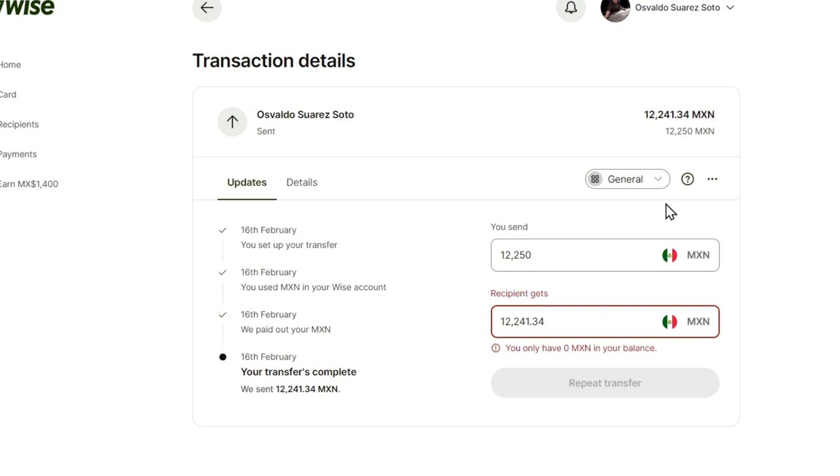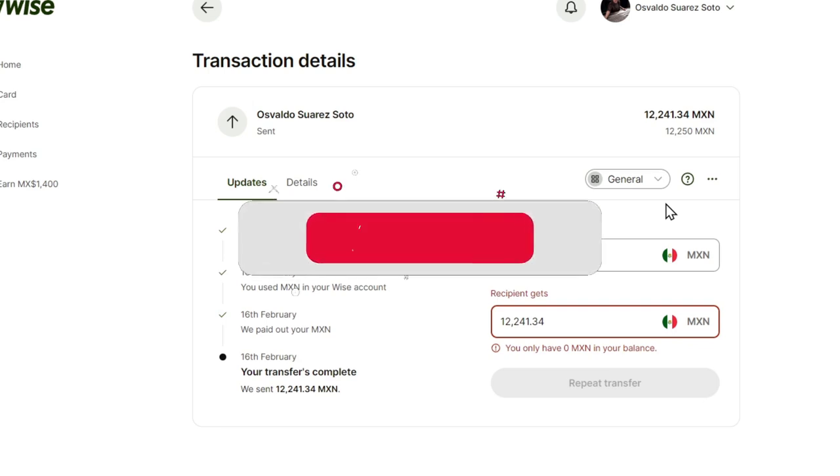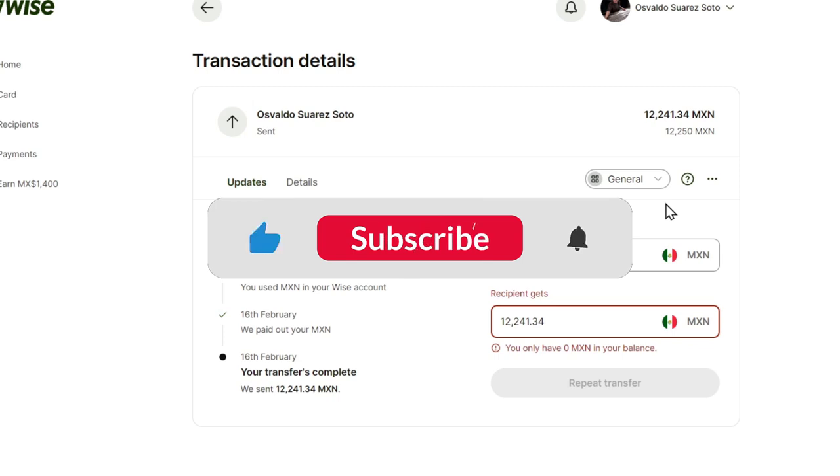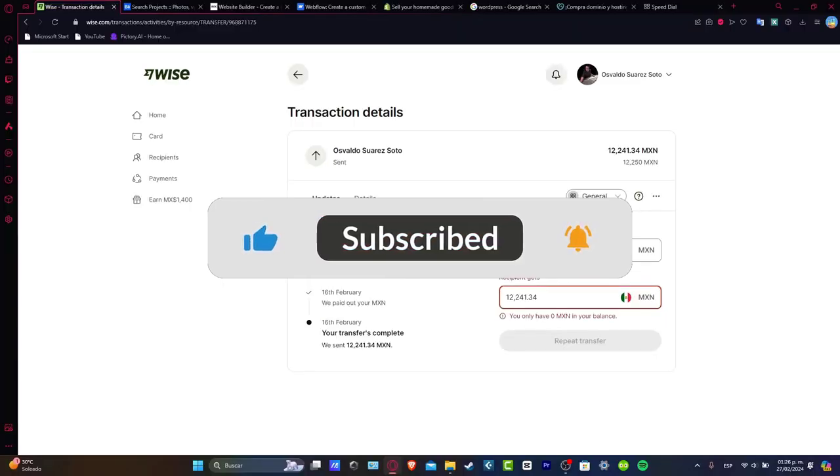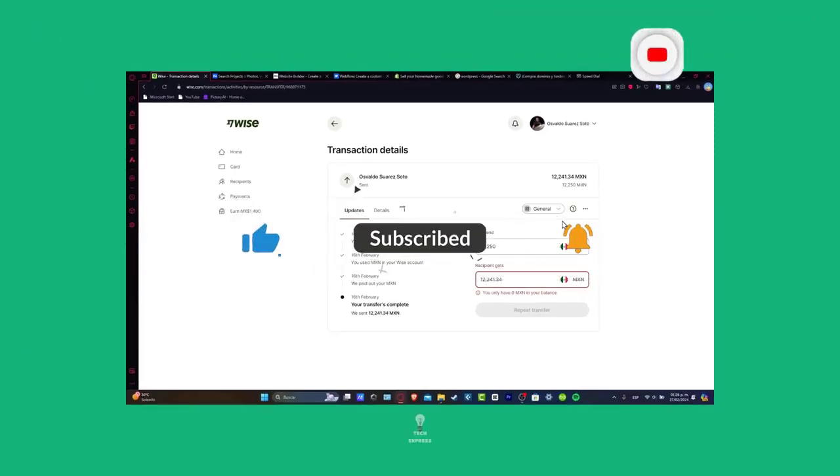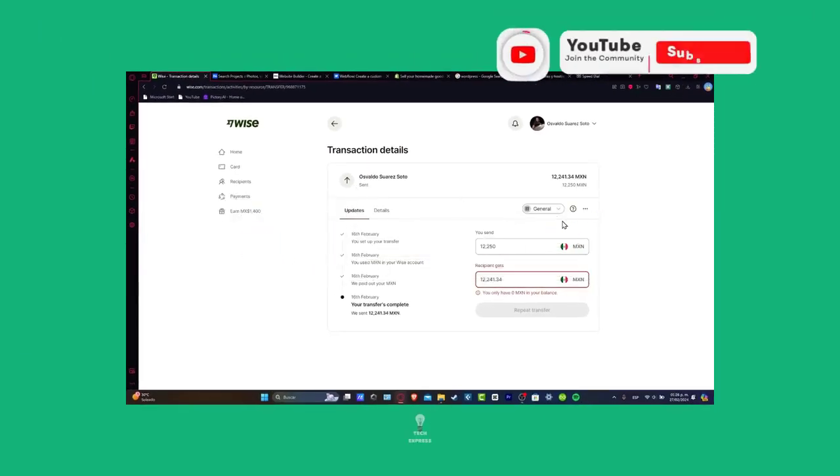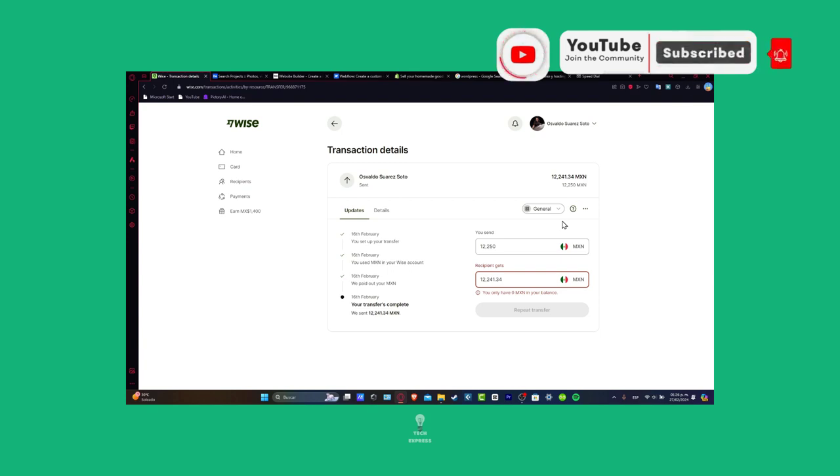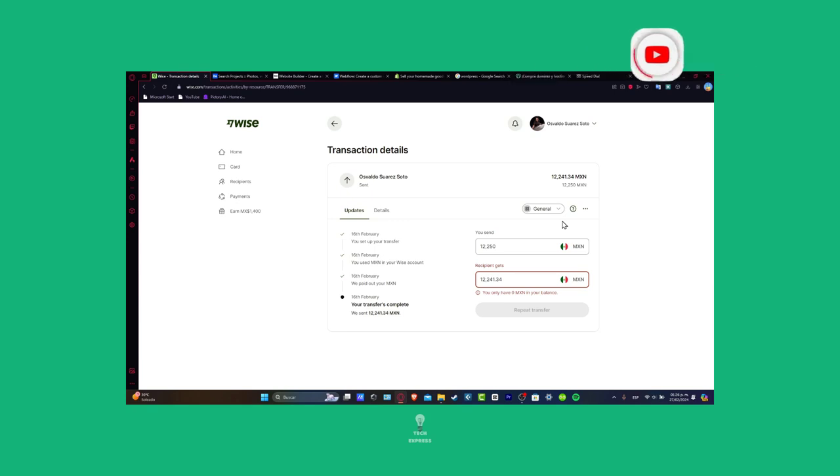Well, congratulations now because you have successfully withdrawn money from Wise to your banking account. If you find this tutorial helpful, please give us a thumbs up, subscribe for more financial insights, hit that notification bell. Wish you the simplest and secure with Wise. See you next time!